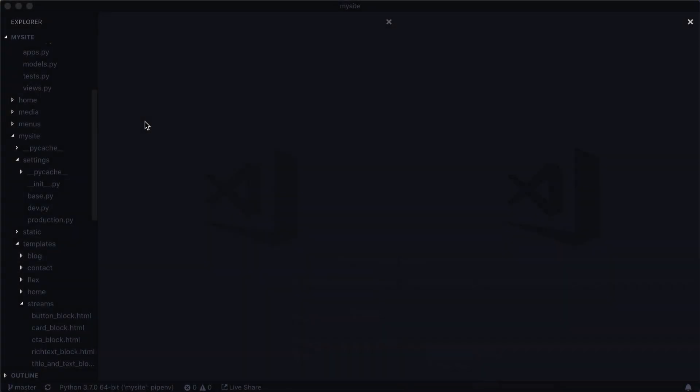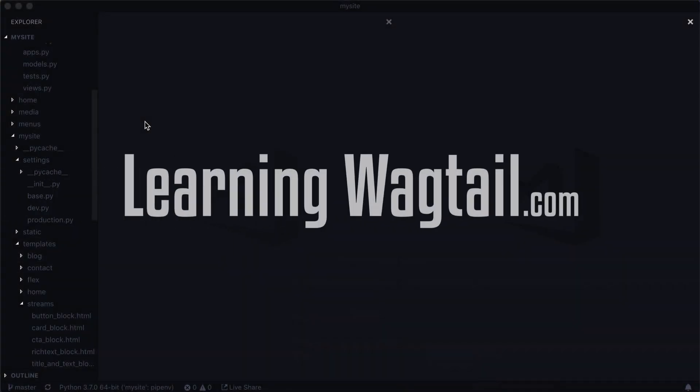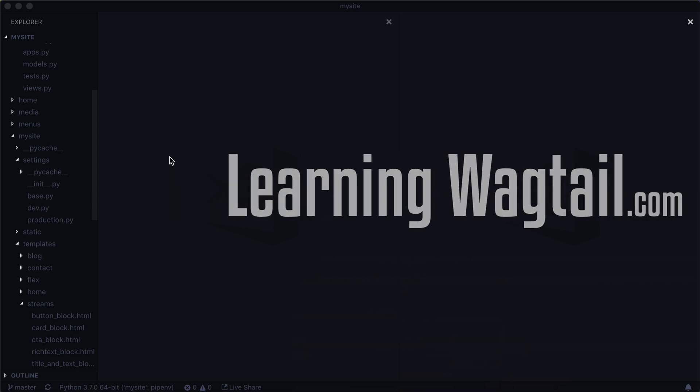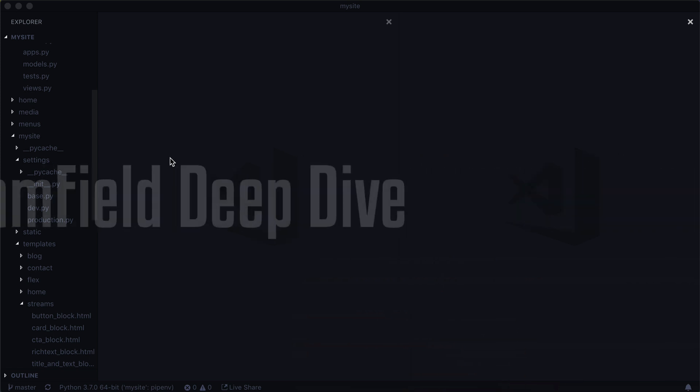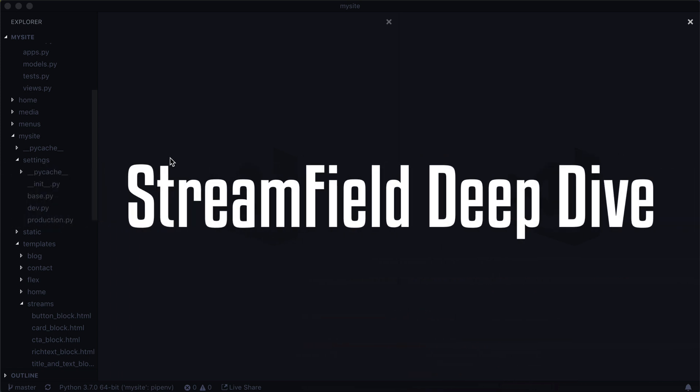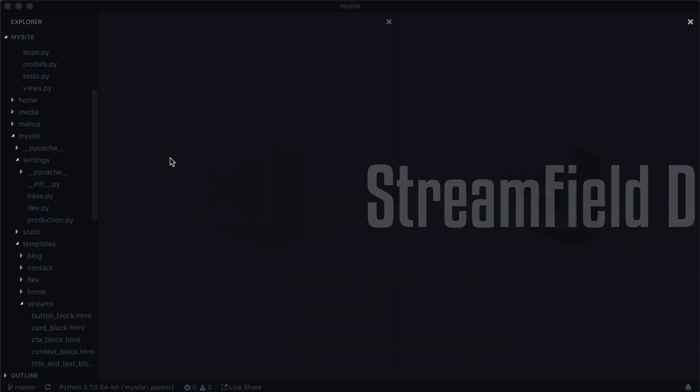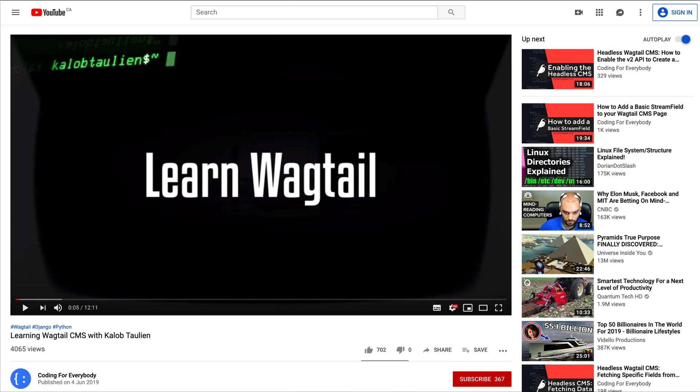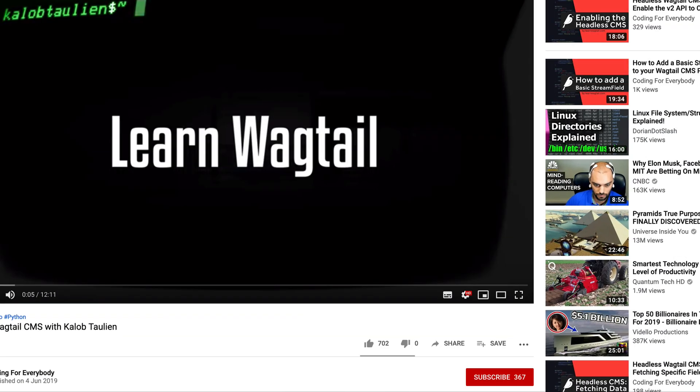Hello fellow Wagtail enthusiasts. Welcome to another lesson on learning Wagtail. In this video we are going to take a deeper dive into a particular stream field to understand what's going on behind the scenes. Before we get started, don't forget you can subscribe and turn on notifications so you'll always get a notification whenever a new video like this comes out.